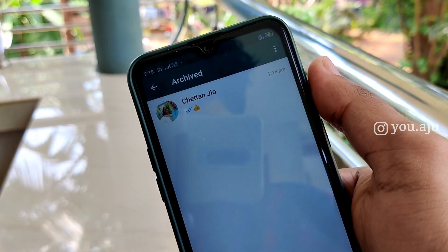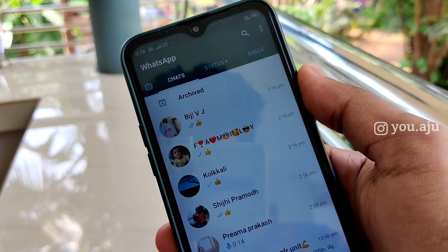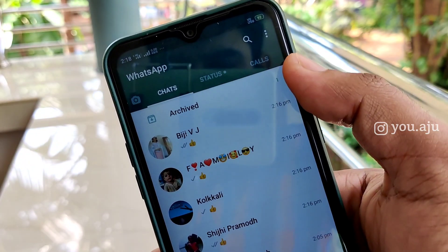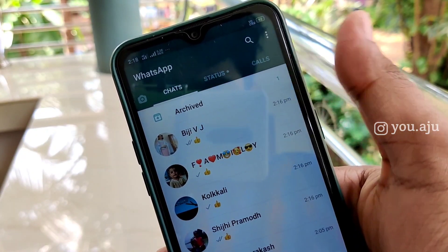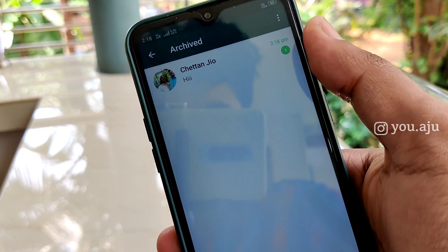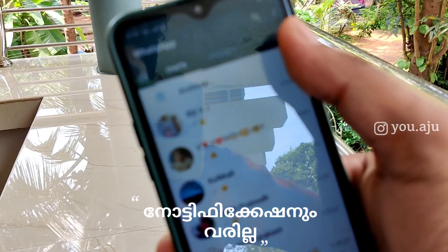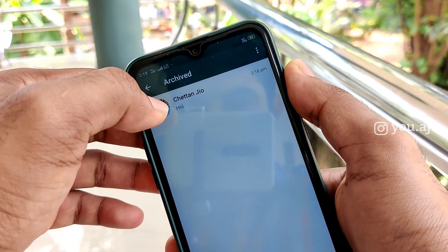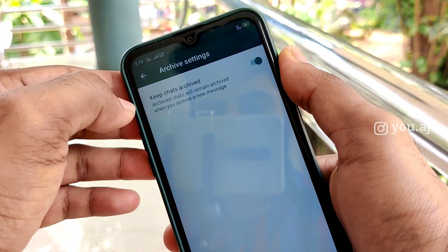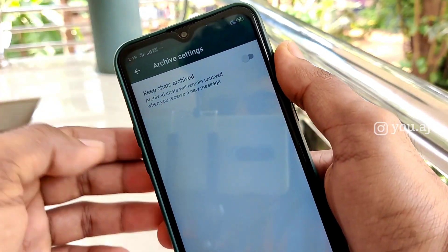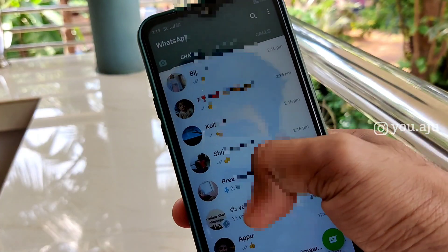If you have a message from the archive, that is why you want to use the archive. You can send a message to the Archived section — click the three-dot icon and click Archive Settings.